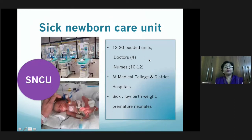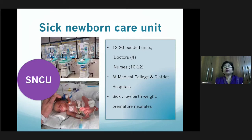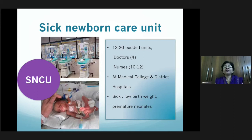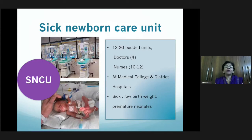Because of the boom in births of preterm, low-birth-weight, and sick babies, the Government of India has established a large number of Sick Newborn Care Units, or SNCUs. These are almost state-of-the-art units established with the help of the National Health Mission. They are 12-to-20-bedded units with around four doctors and 10 to 12 nurses working 24x7, placed in government medical colleges and district hospitals across the country, catering to sick, low-birth-weight, and premature neonates.